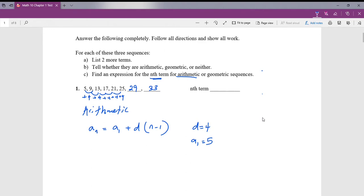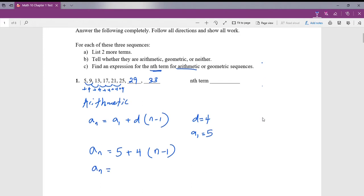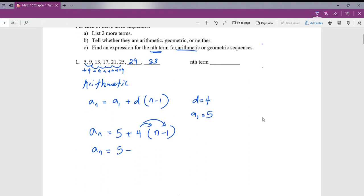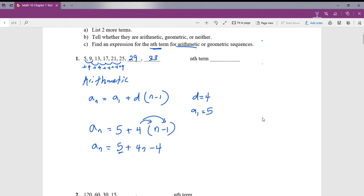Now we can plug everything into our formula. We have a_n equals 5 plus 4 times (n minus 1). I have to distribute the 4, which gives me 4n minus 4, and we'll collect like terms. a_n is equal to 1 plus 4n.